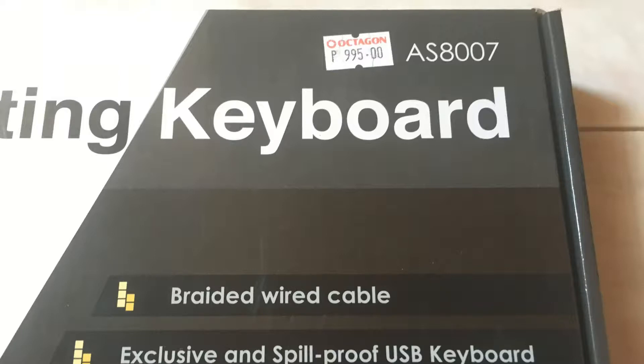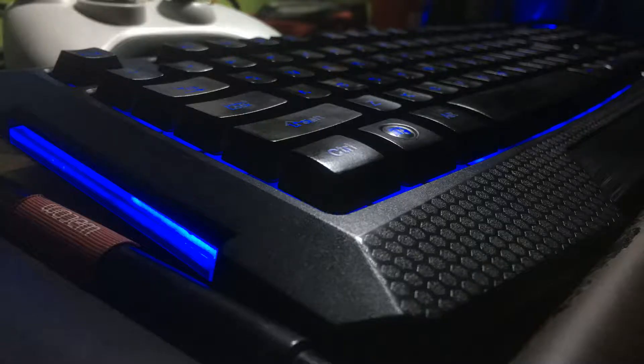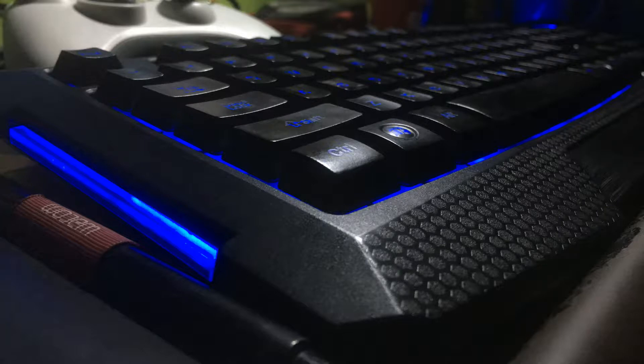So the A1tech AS807 has a braided cable, exclusive and spill proof USB keyboard. It has adjustable height, comfortability and ergonomic design.